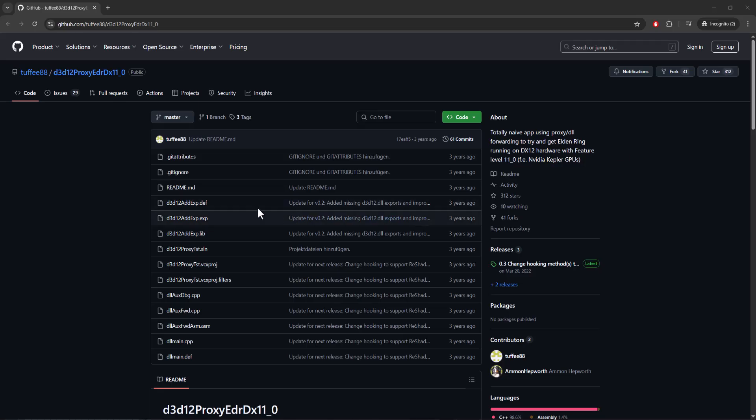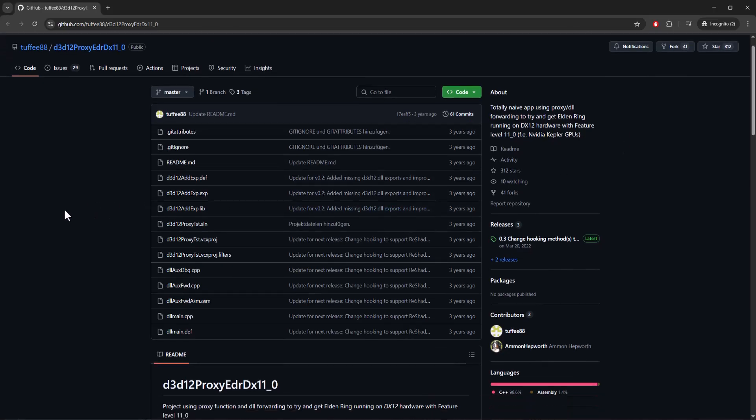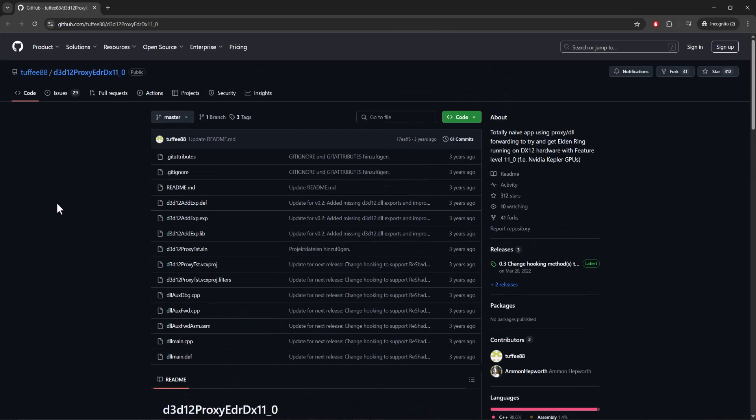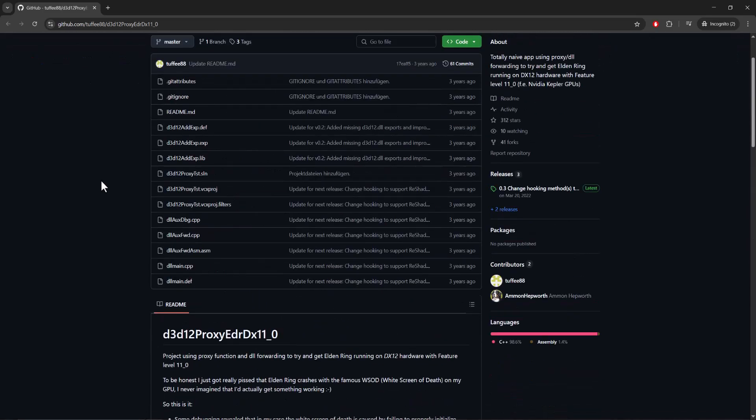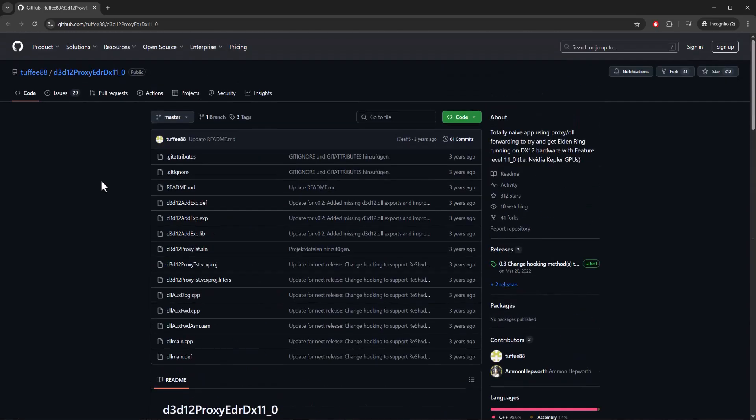So the easiest way to fix this is, I will leave this link in the description below. These are proxy DLL files. They work for other games, you can see it was meant for Elden Ring purposes, but you download these proxy DLL files from this specific section over here. You can download these specific files.